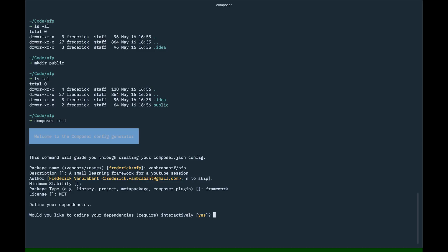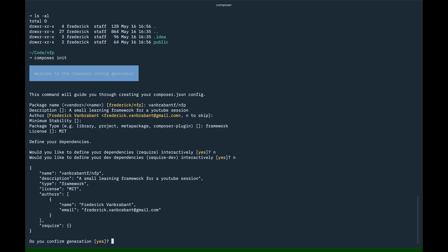Dependencies, no. Not for now. Dev dependency, also not for now. We're going to do it manually. And here we get an overview of the file we're going to generate here. Want to confirm it? Yes.